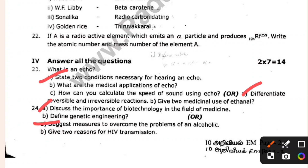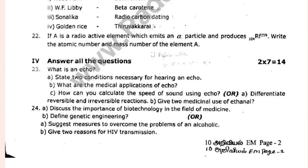Differentiate reversible and irreversible reactions. Give 2 medical uses of ethanol. If it's question 24, you can choose to define genetic engineering. Suggest methods to overcome the problems of alcoholism. Give 2 reasons for HIV transmission.